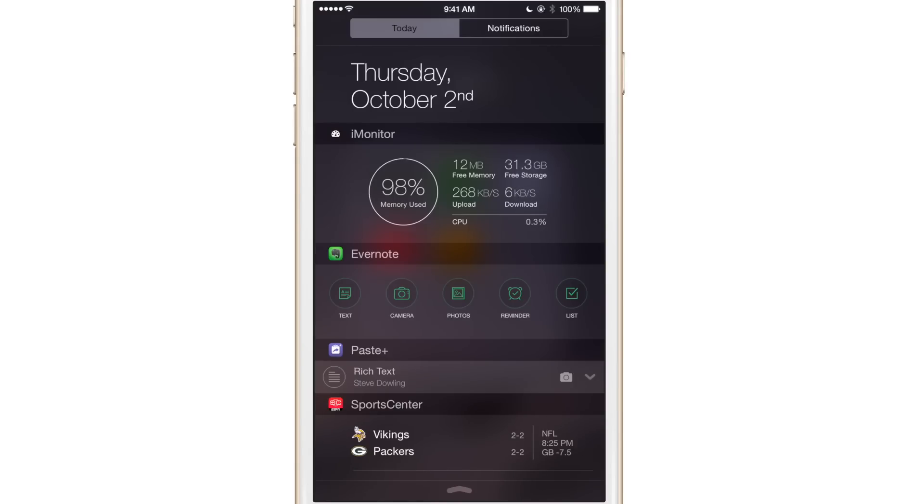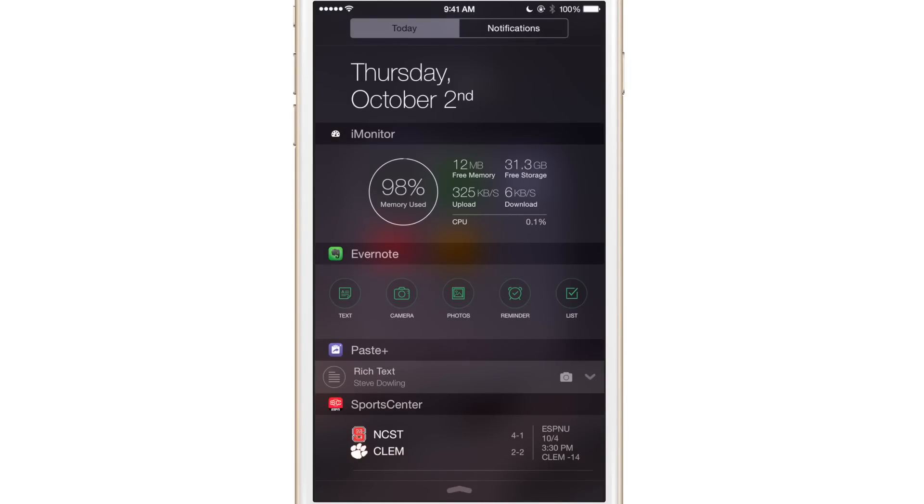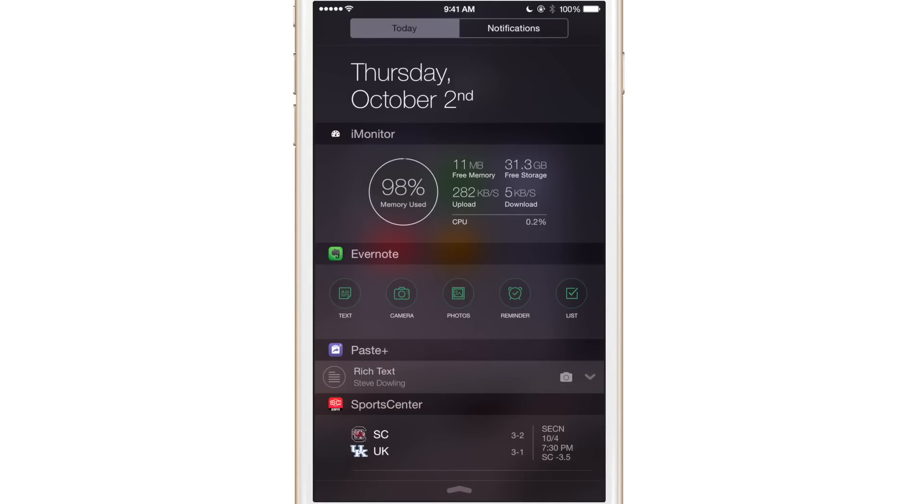For instance, a lot of times downloads and things will just be hanging up on me. And I kind of wonder like what's going on. Is anything even happening right now? There's no visibility. Well, iMonitor provides you with quick and easy access to the bandwidth right from a swipe of the notification center. So this is extremely handy little tool.